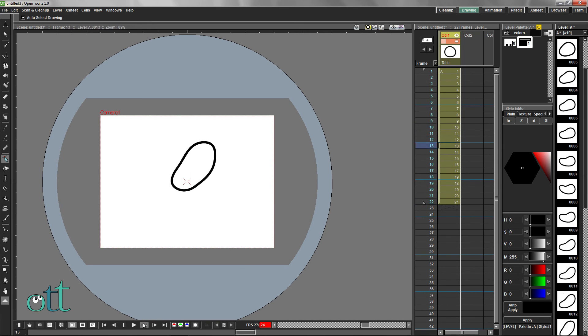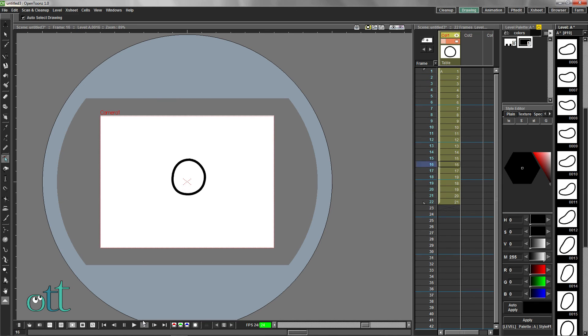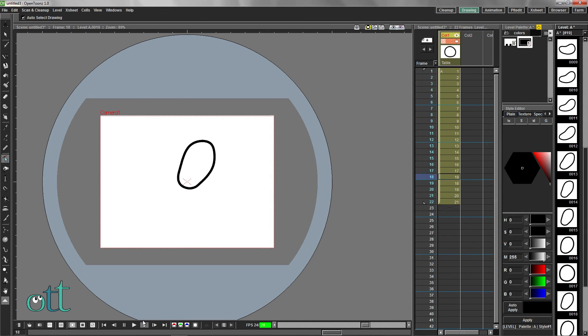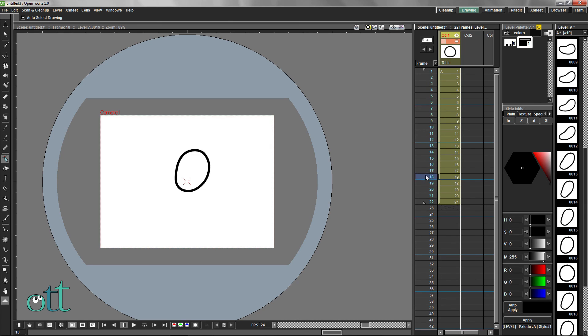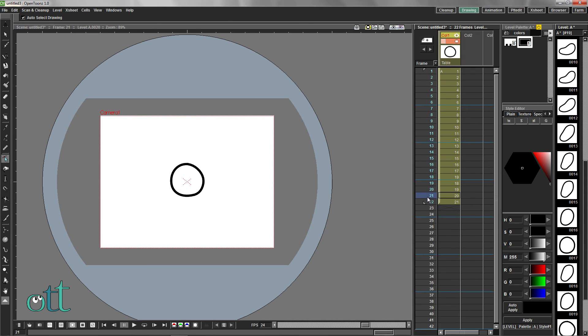Click the loop button in the playback controls to see your animation in action. Drag through the frames in your X-Sheet to see a slower version of this animation.